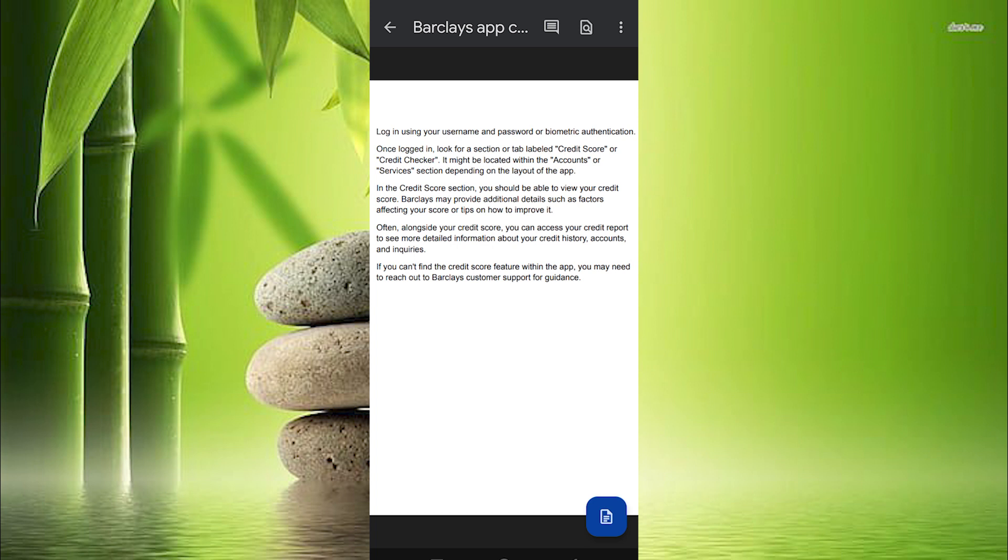If you can't find the credit score feature within the app you may need to reach out to Barclays customer support for guidance.